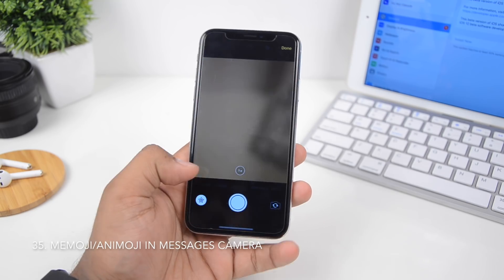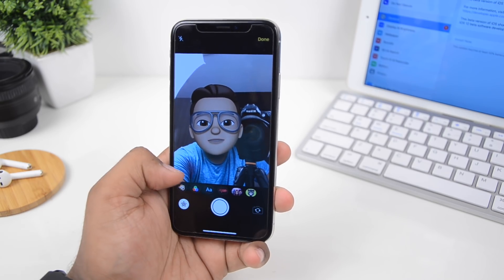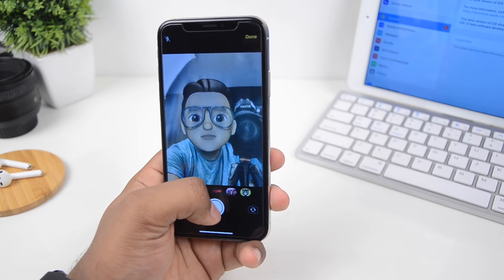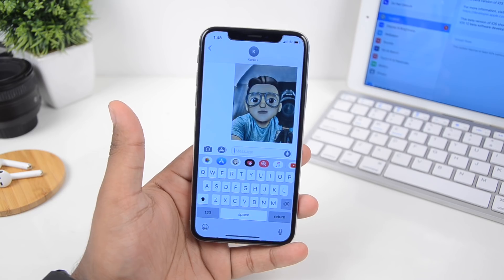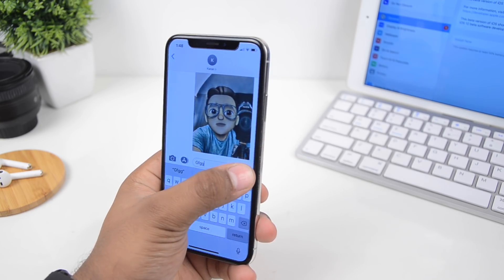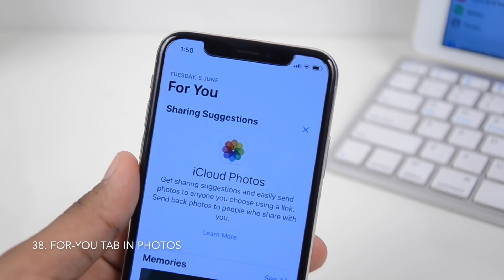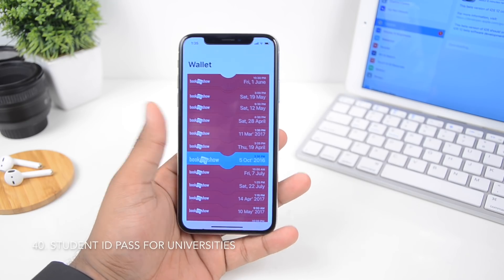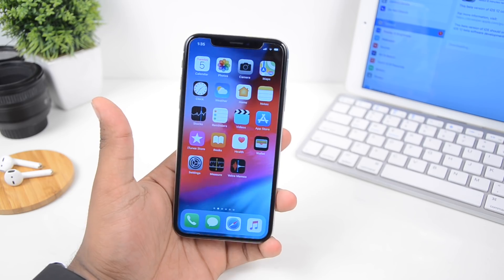Inside the camera feature in Messages, you can add your Memoji or Animoji to your own picture, cartoonize yourself, apply cool effects, add stickers, do markup drawings, and send it to anyone. There's a new 'For You' tab inside the Photos app that groups all videos and pictures you appear in. You can also add a student ID pass inside the Wallet app for select universities — so if you forget your ID at home, you can just show it on your phone.